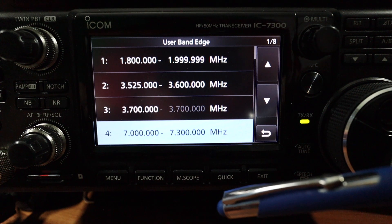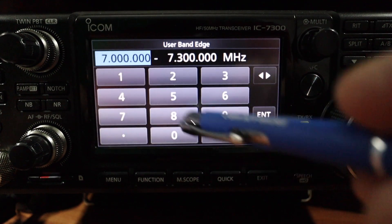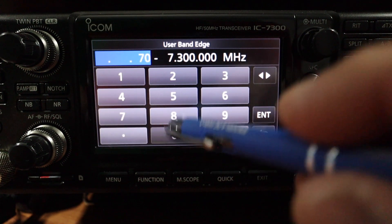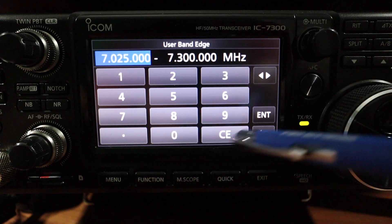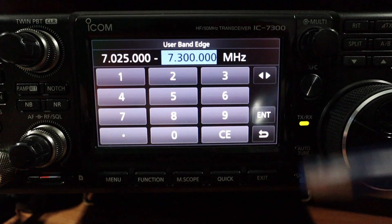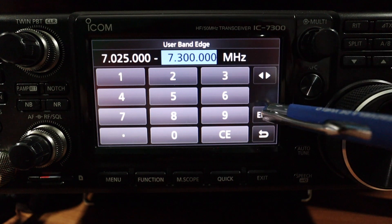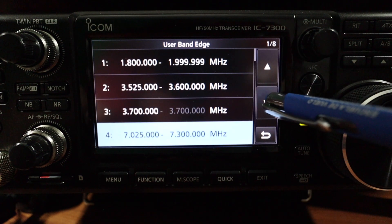On the 40 meter band, my Advanced class license starts from 7.025 MHz — I'll modify this entry to 7.025000 and press Enter. The upper edge goes to 7.300 MHz, so that's fine and doesn't need changing.